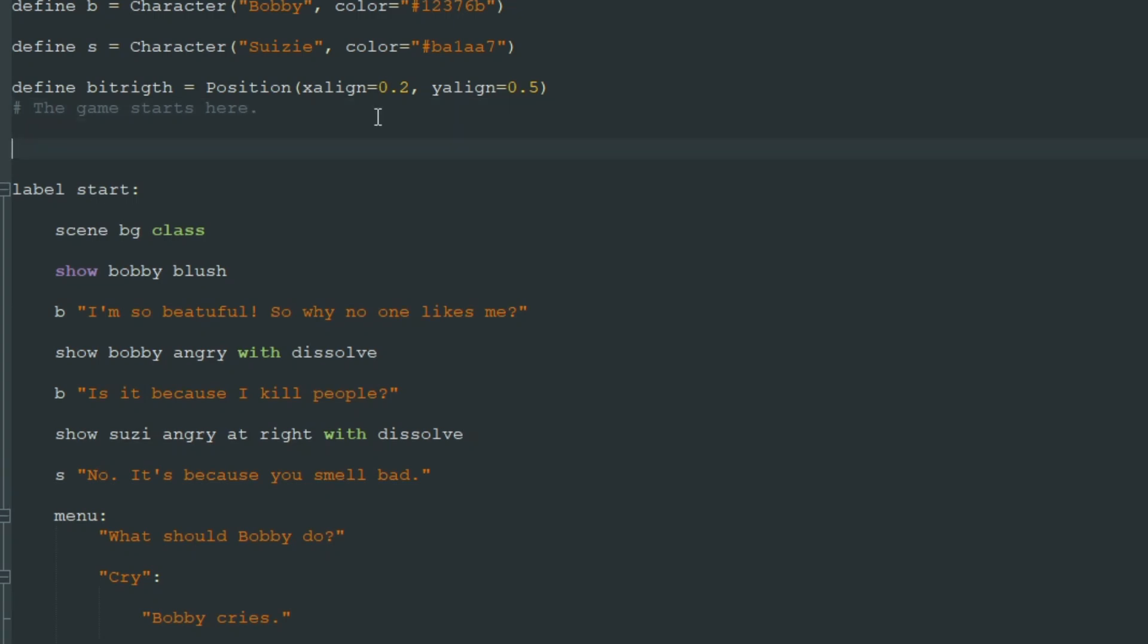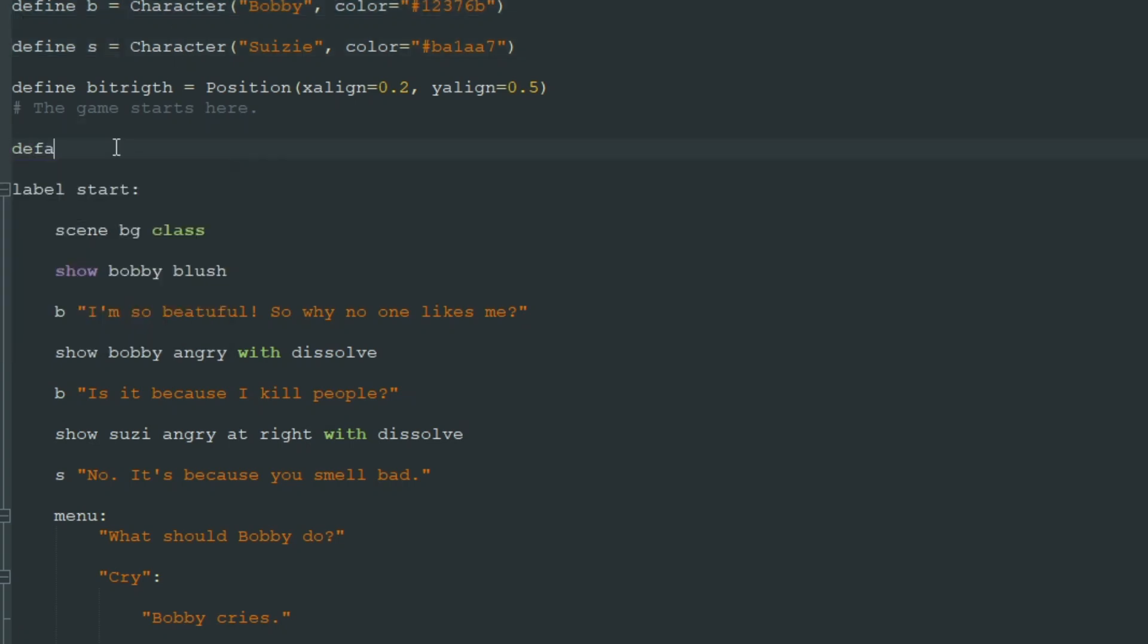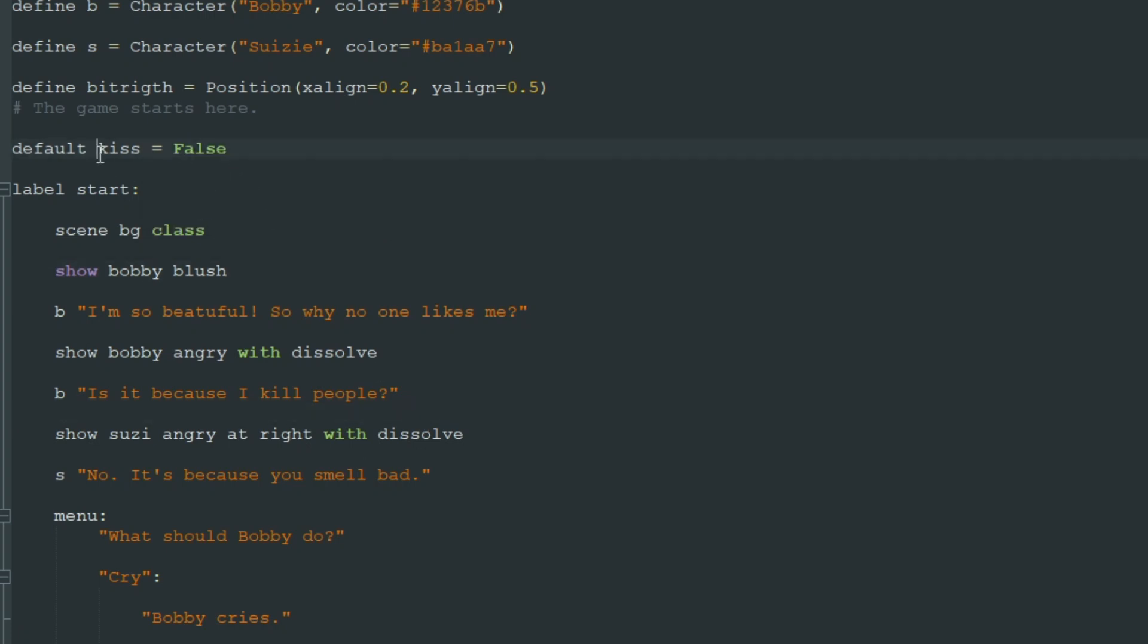So let's create a variable. To do so we go up where we define our characters and write default. Default is a special command to create variables. Let's just call this variable kiss. And this variable equals false with capital F at the beginning of the game. So we start with kiss equals false and that means Bobby didn't kiss Susie, didn't try to kiss Susie.